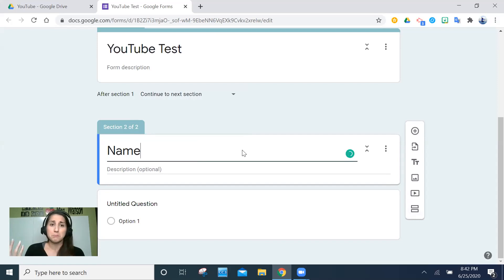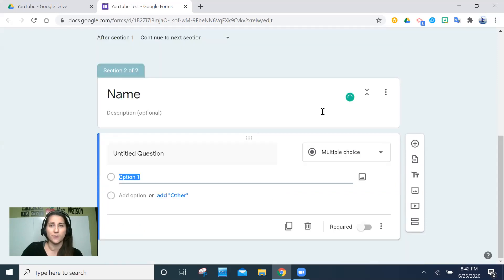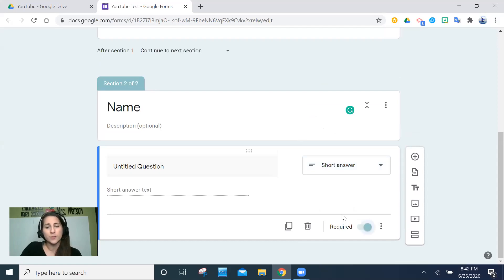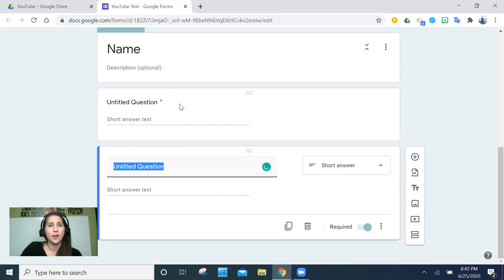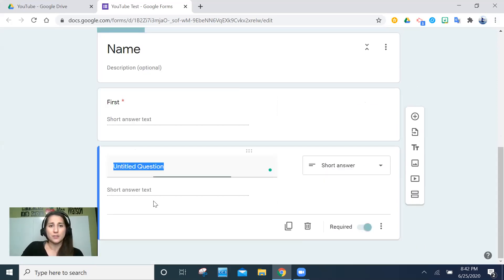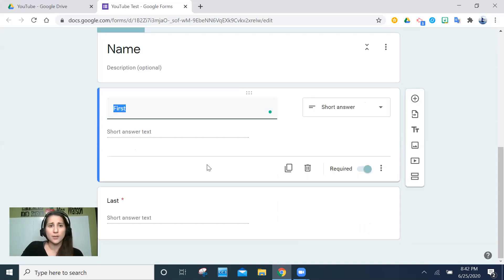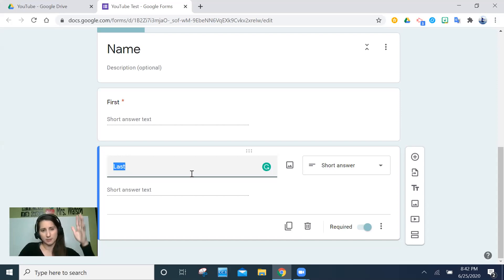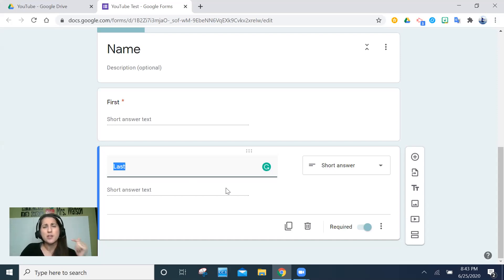I'm going to write 'Name' as my first question because I want to know which student is taking this test. I'll use short answer for this. There are many other question types you can choose, but I want short answer here, and I'm going to make it required because I don't want them to skip writing their name — just like they skip writing names on the top of papers. I'll duplicate it for First Name and Last Name separately. I recommend separating first and last name so you can easily manipulate the data in Google Sheets — sorting alphabetically by first or last name. You could also add class period and other identifying fields.